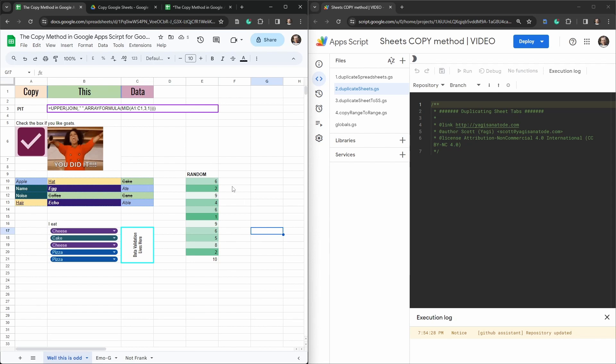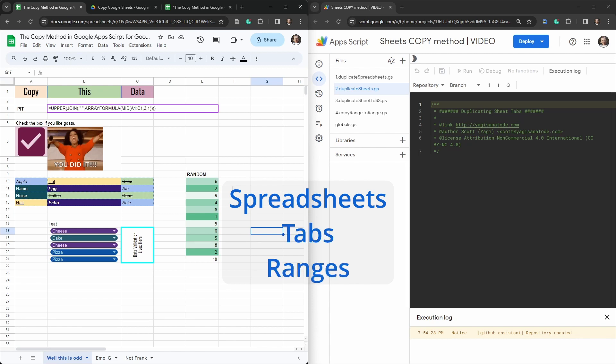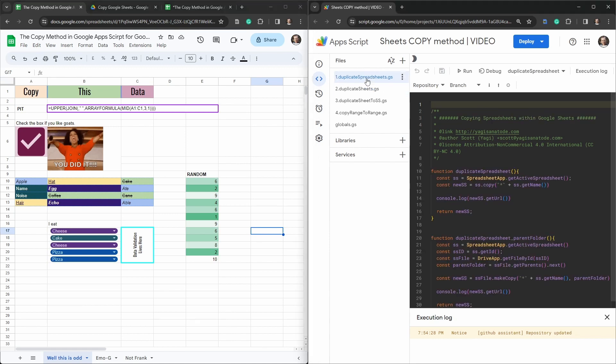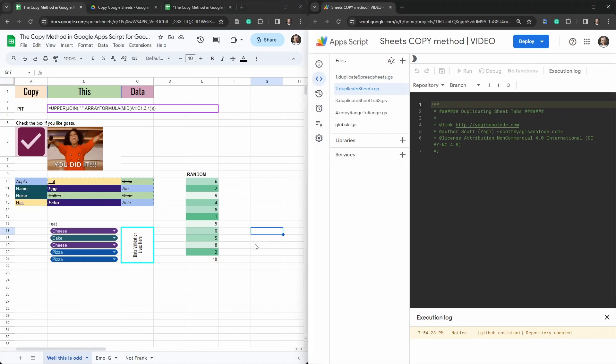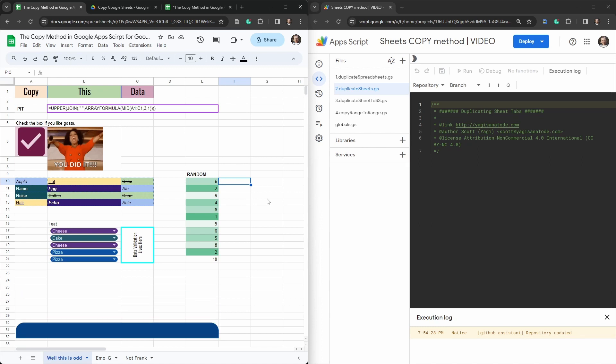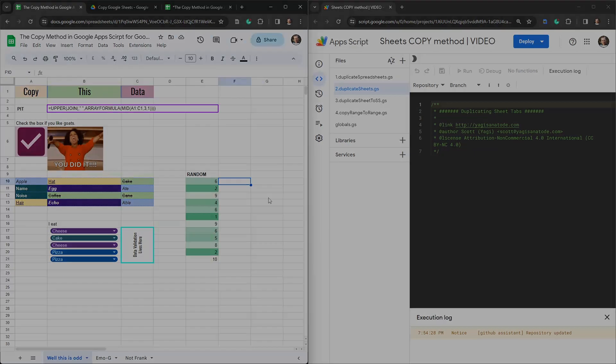This is part of a series on duplicating spreadsheets, duplicating sheet tabs, and duplicating ranges in Google Sheets with Google Apps Script. In our previous tutorial, we duplicated spreadsheets. Now, we are up to duplicating sheets. Each one of these tutorials are independent. This spreadsheet here is a starter sheet for you, and you can access it in the link in the description below. Go ahead and make a copy for yourself, and then we'll get started writing some code together.